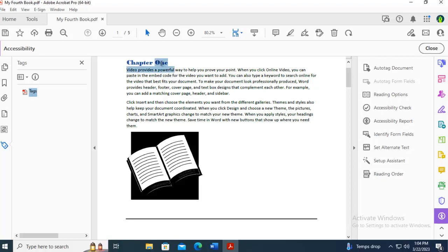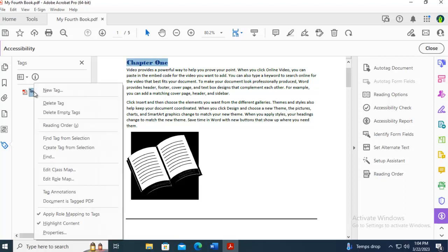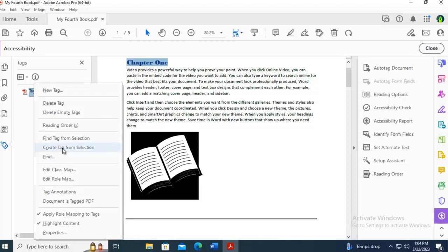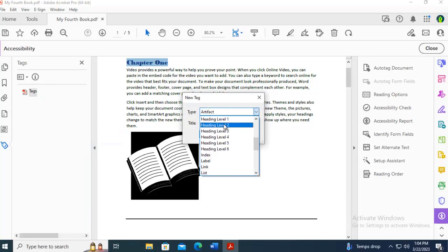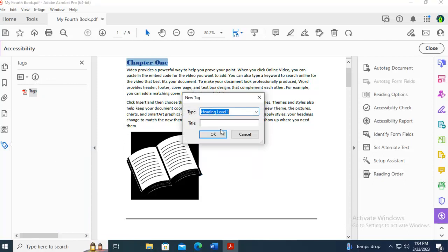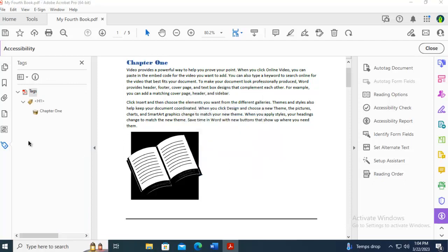I'm going to drag my mouse across to select chapter 1, and then over here I'm going to right-click and create from the selection. And this one is going to be a heading 1. And I'm just going to say OK. You can see the structure.